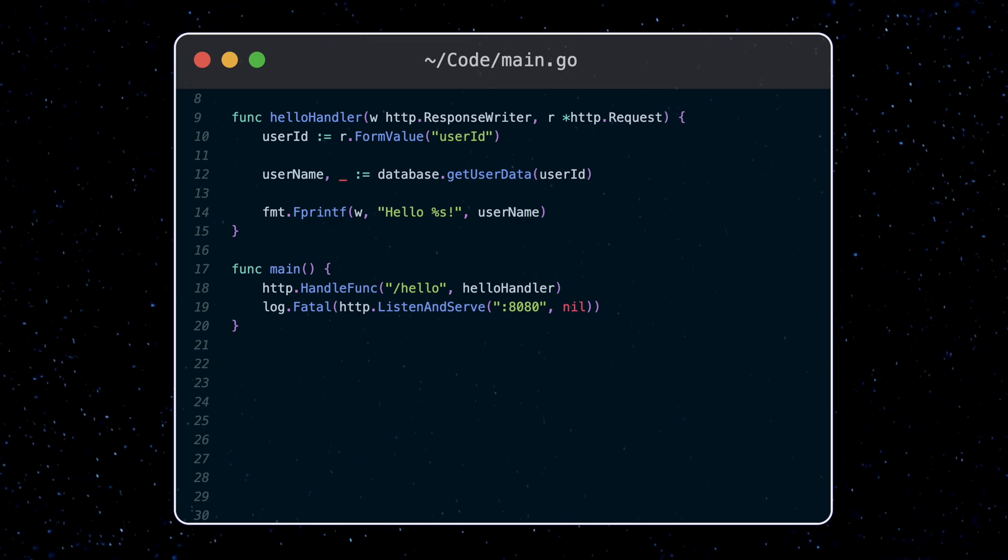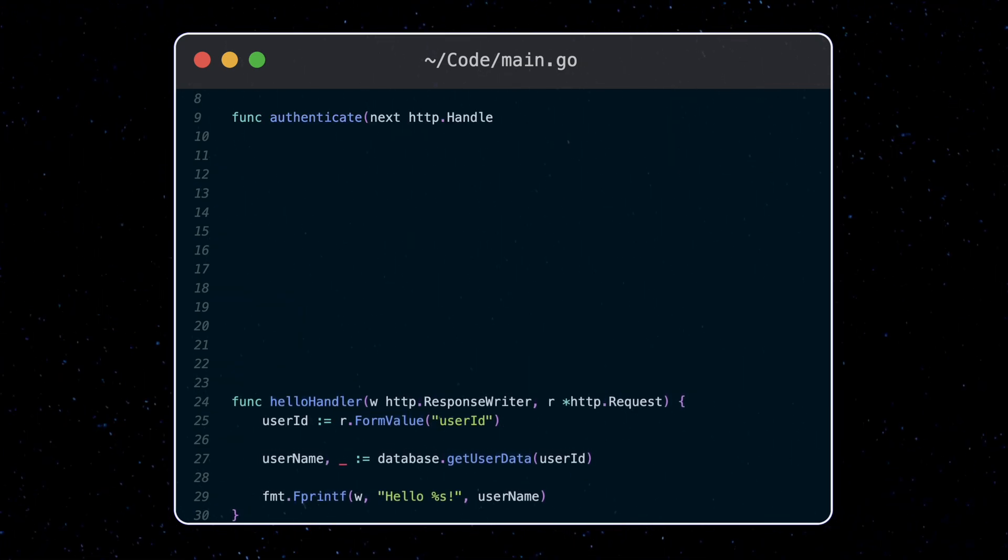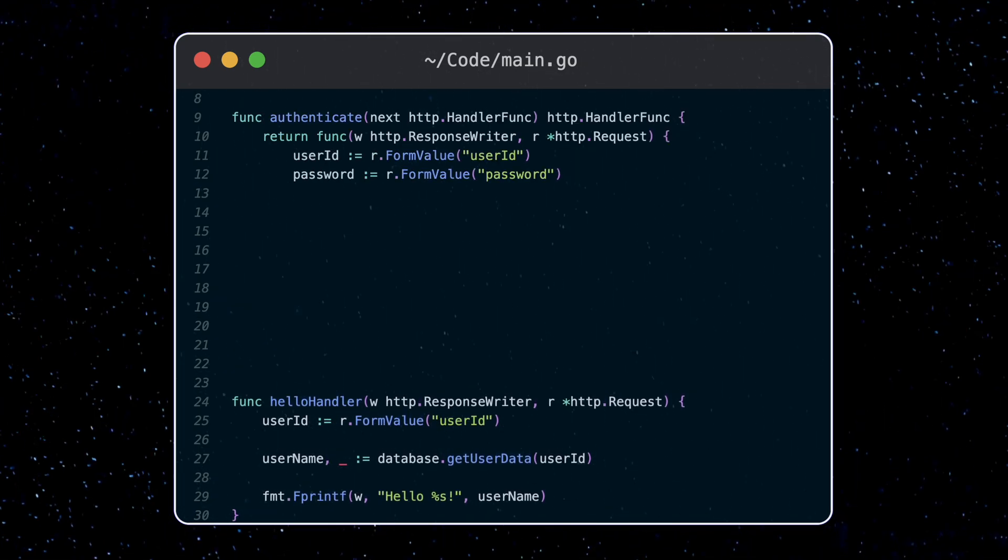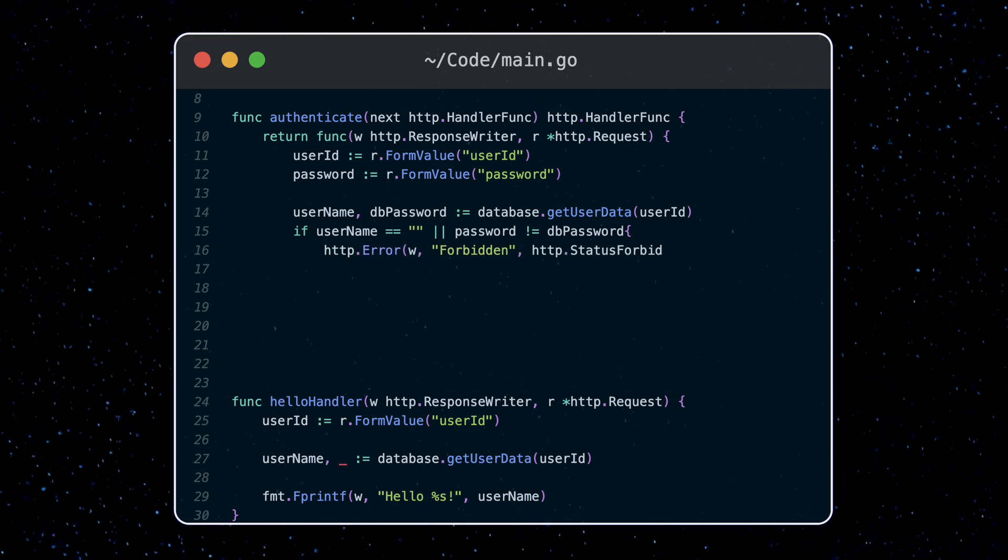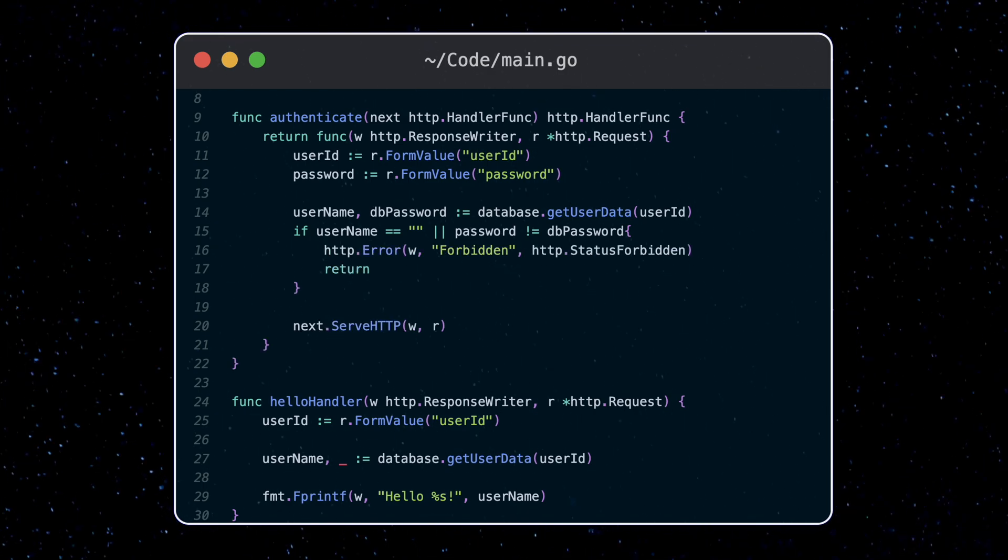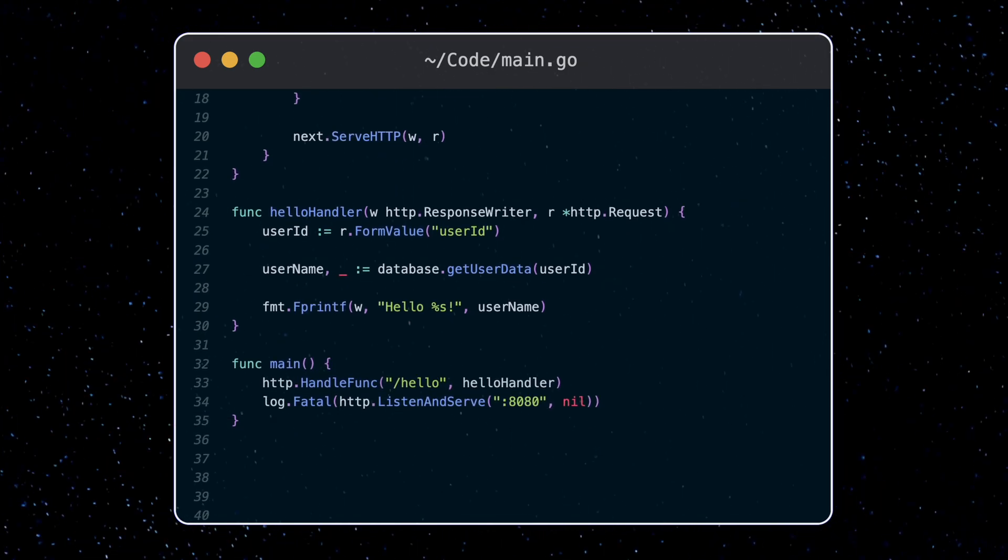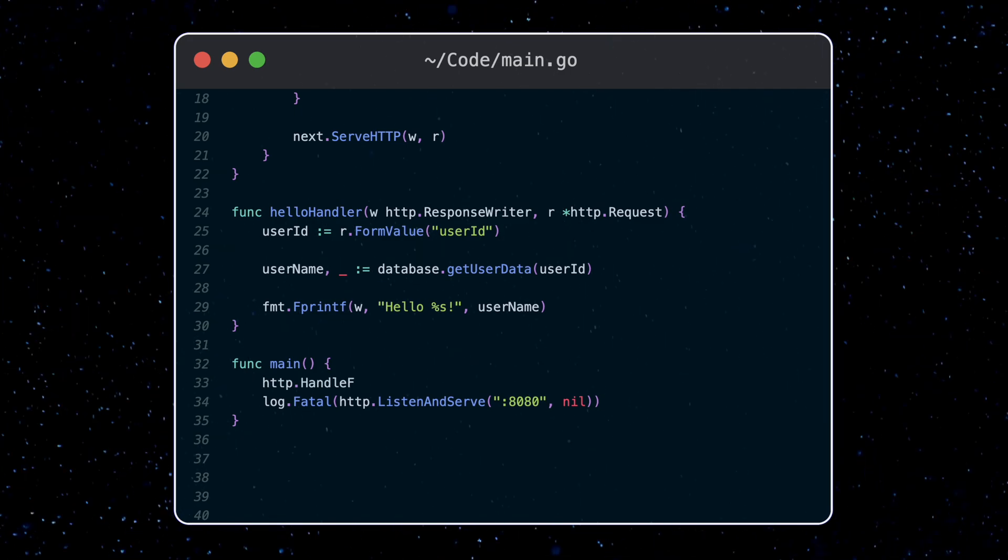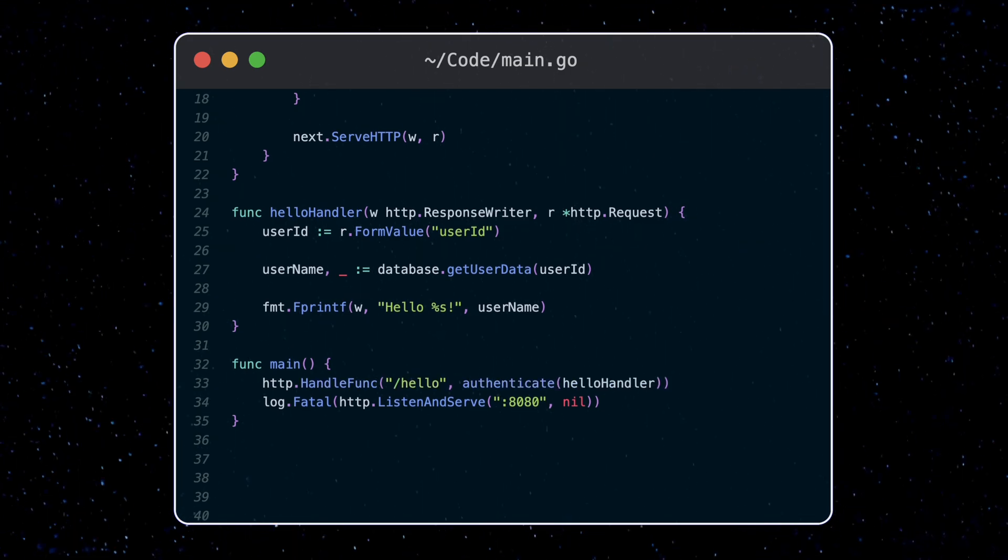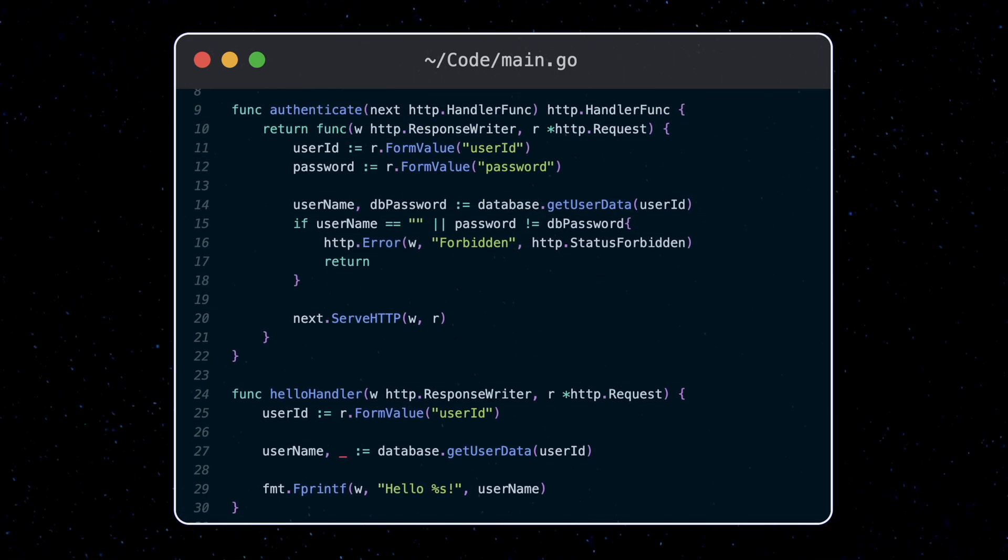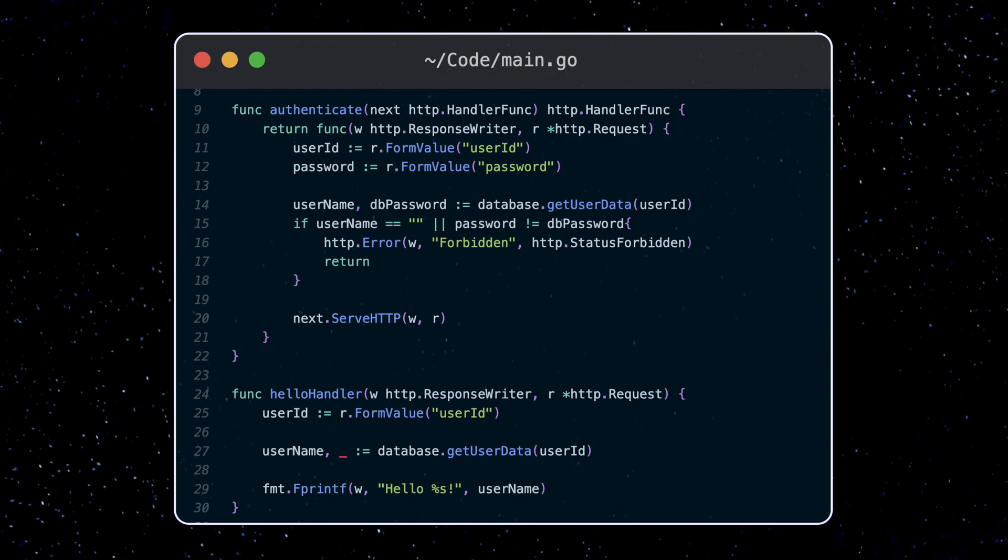This grabs the username from our database using the user ID passed in and returns a message. Now I also have this authentication middleware, which checks the username and password passed in match what we have in our database. So first the authentication function gets called. Then if we pass authentication, the hello handler will get called.